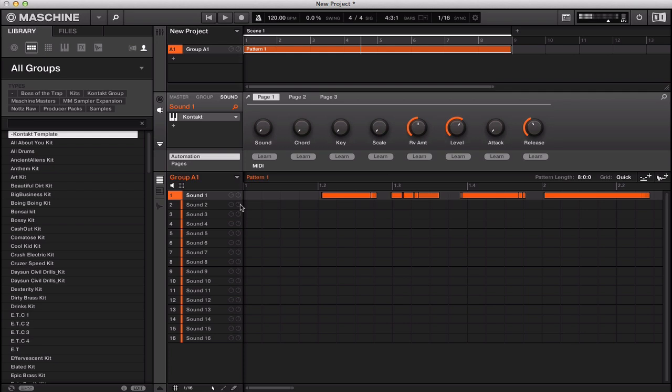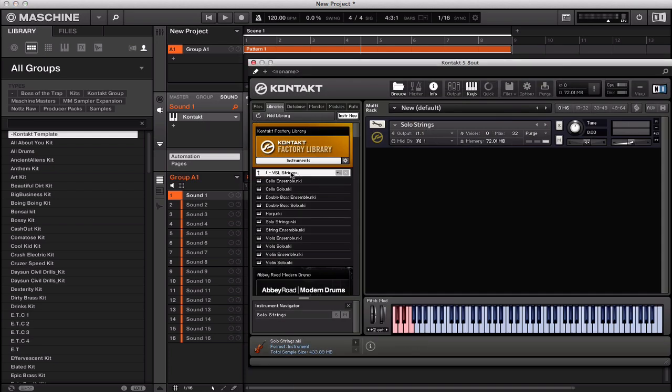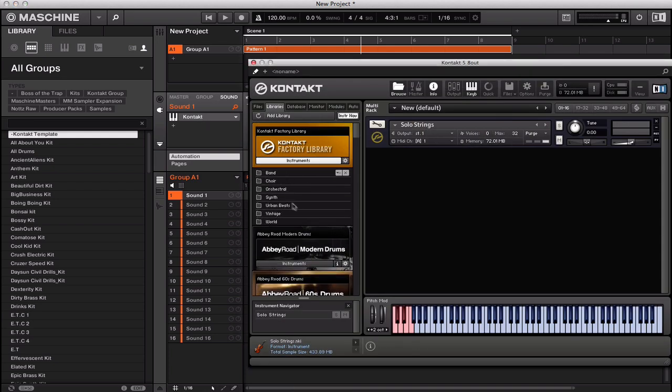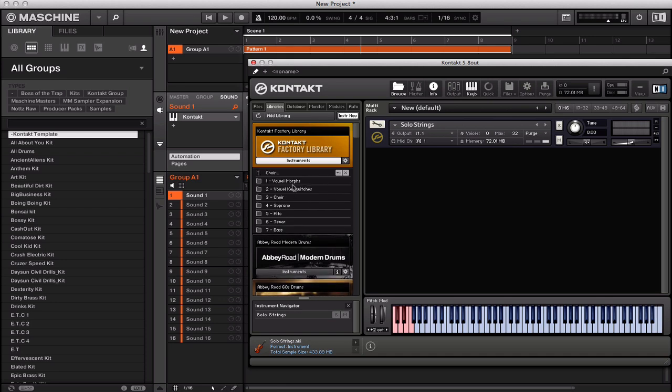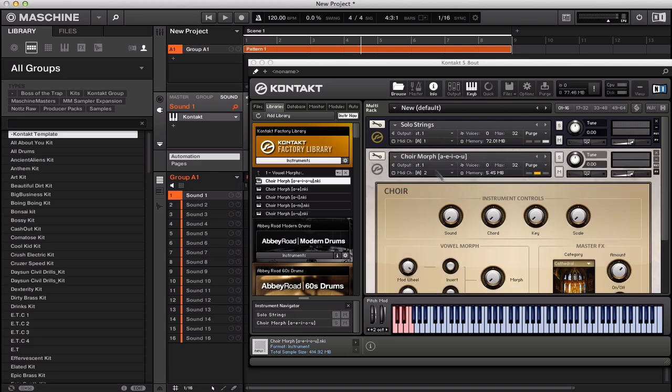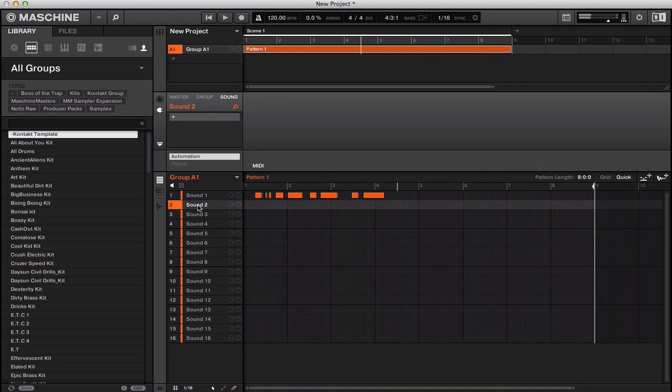You go back to your Kontakt. Now for instance, if you wanted a choir, you just load up that sound and then that goes to track 2 on your Machine, or you just hit sound 2.